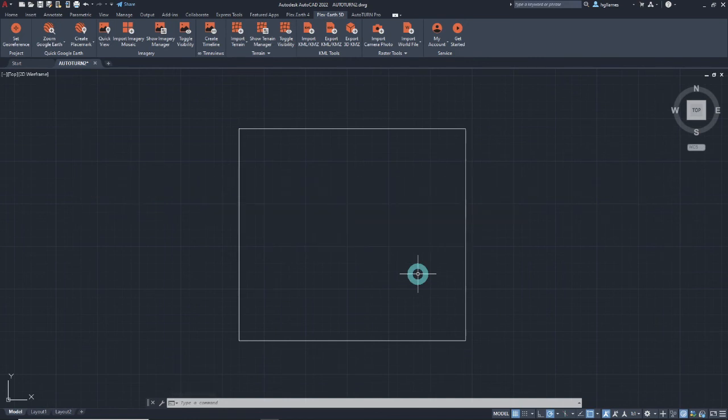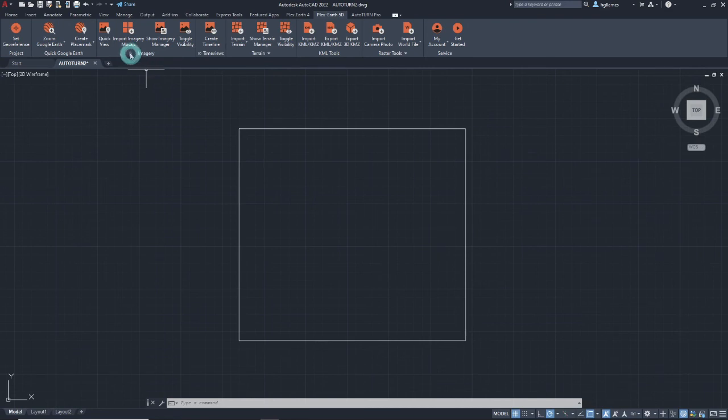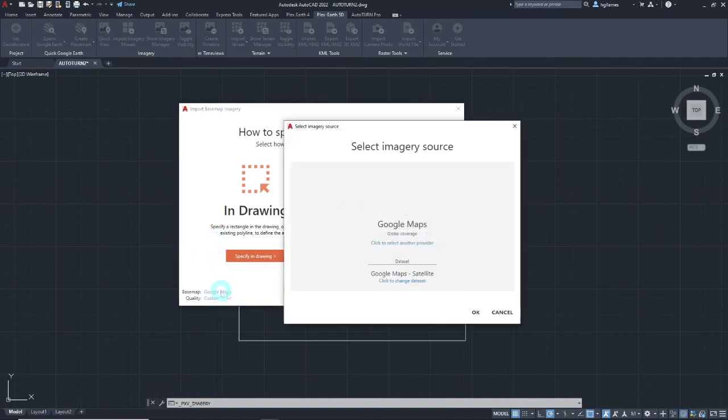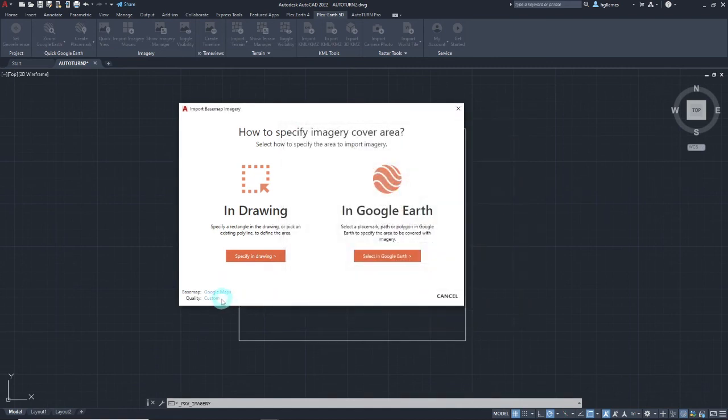Then, as a base map will be needed to conduct the swept path analysis, we can add your referenced imagery through Plexor 5D. To do so, click on the Import Imagery Mosaic button located in the imagery panel of the Plexor 5D ribbon, then specify the preferred imagery provider and image quality calculation method.